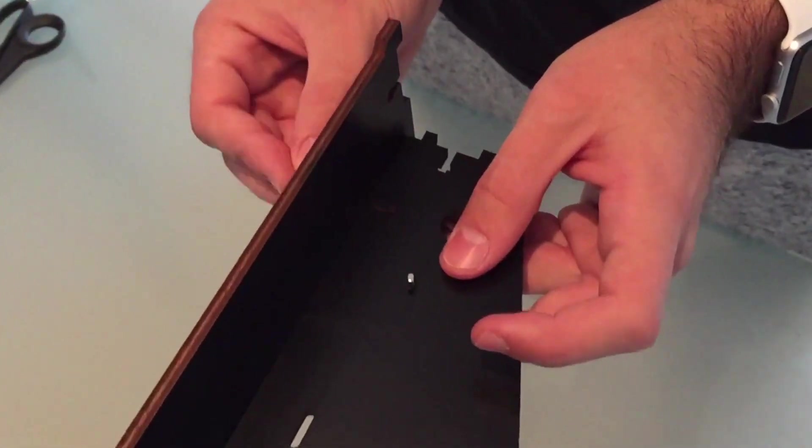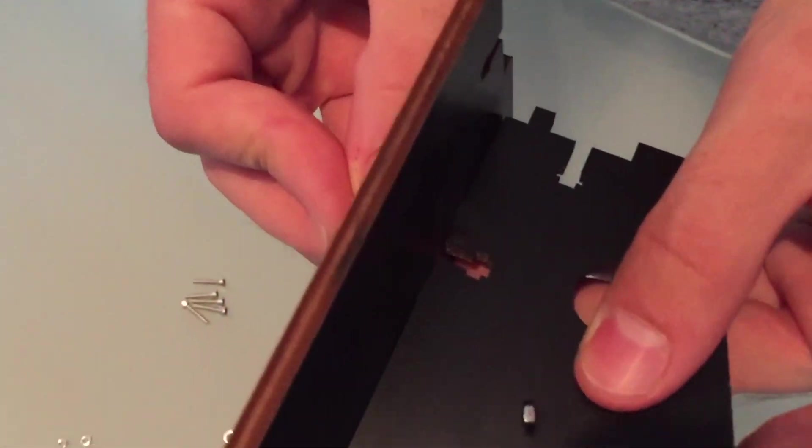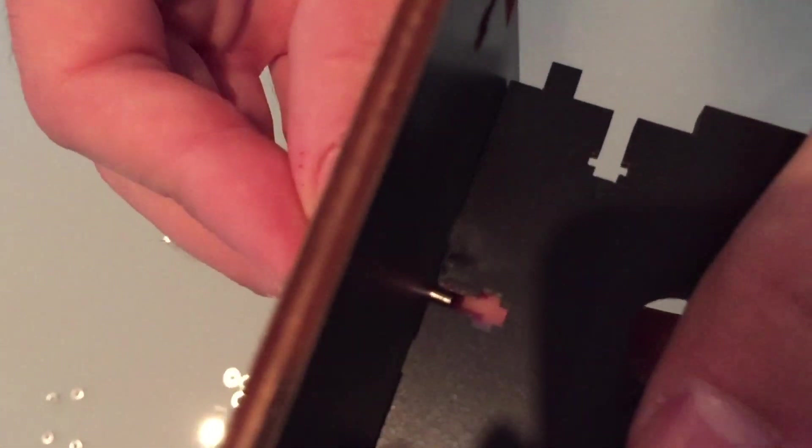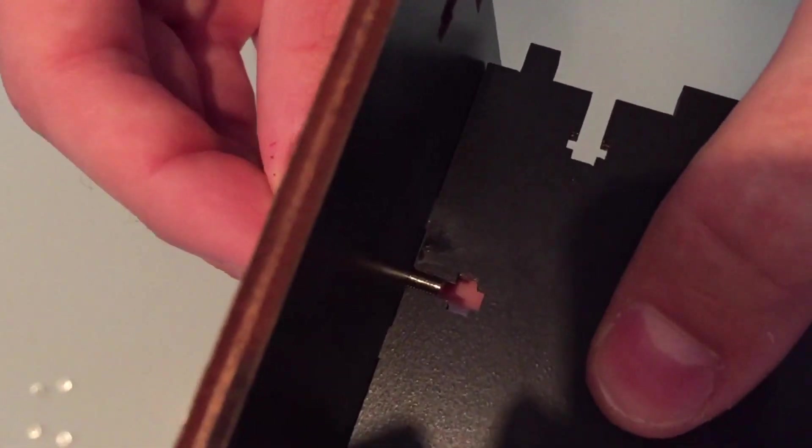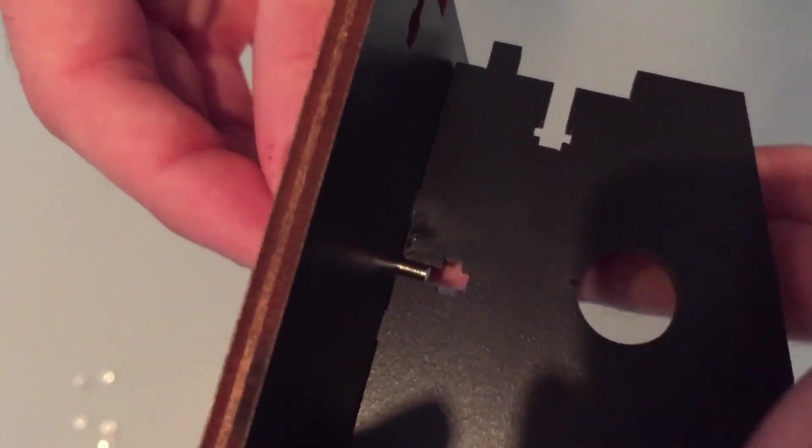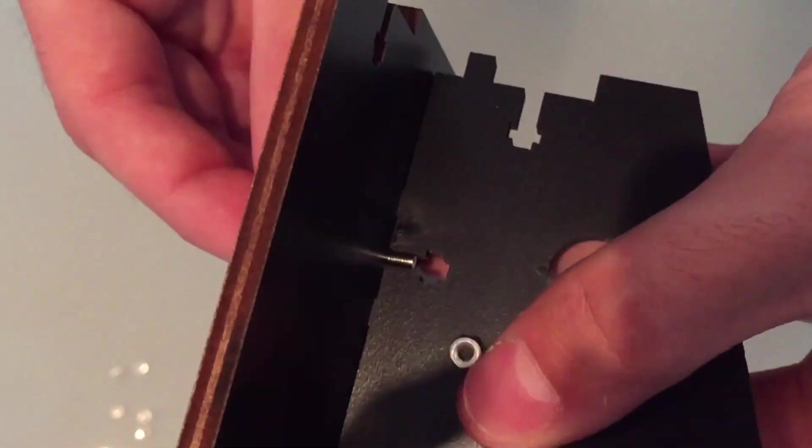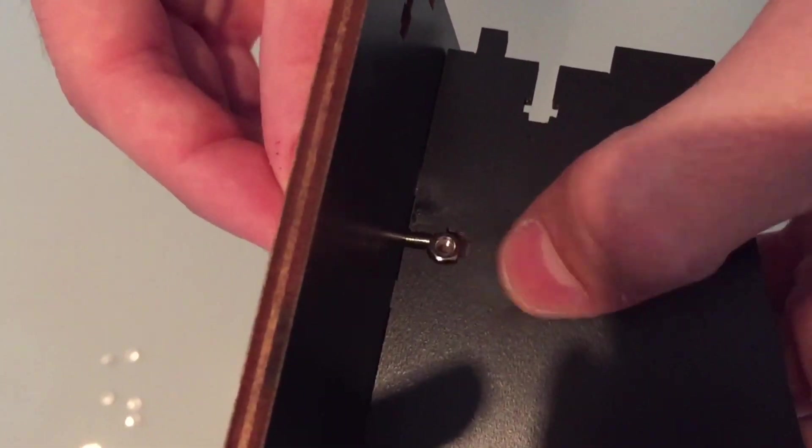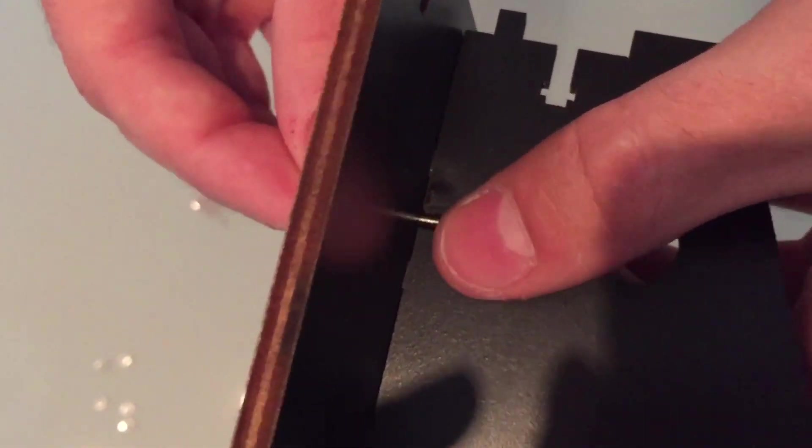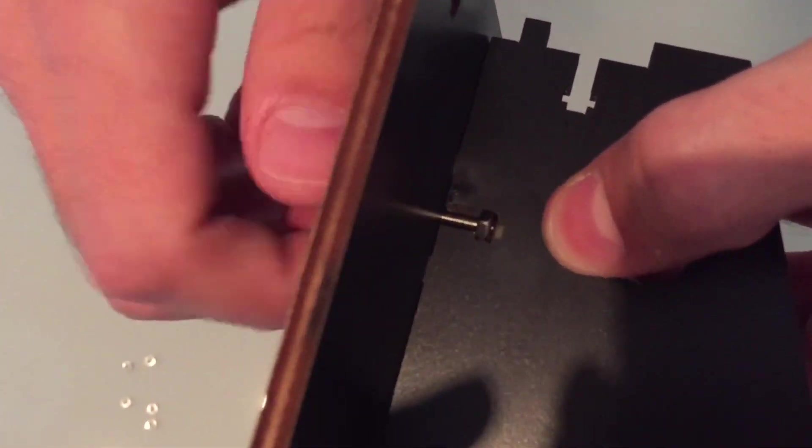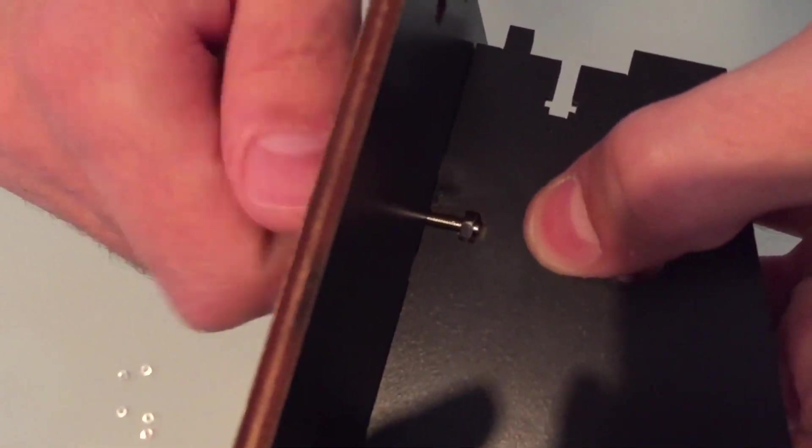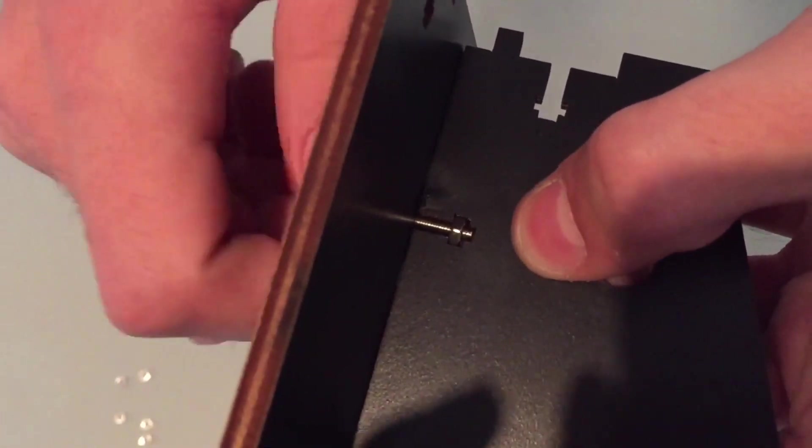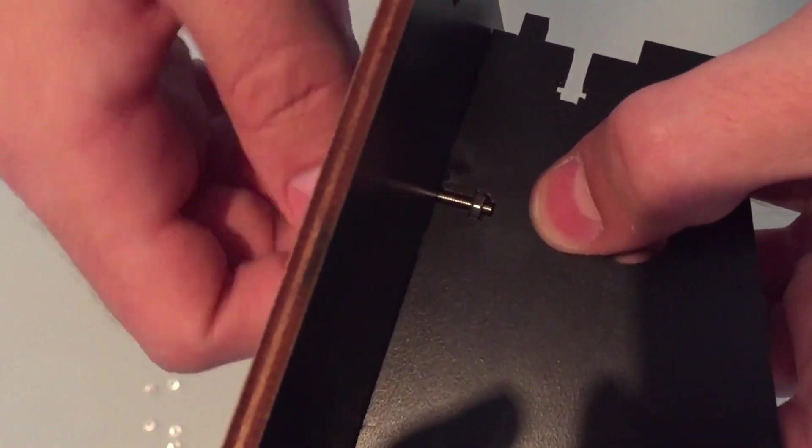Then we have to introduce the screw through the hole and carefully put the nut in its place, and then turn it around until it's fixed.